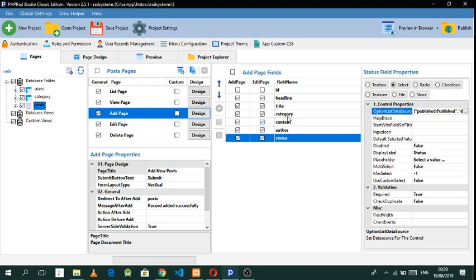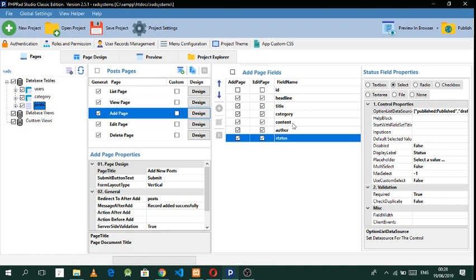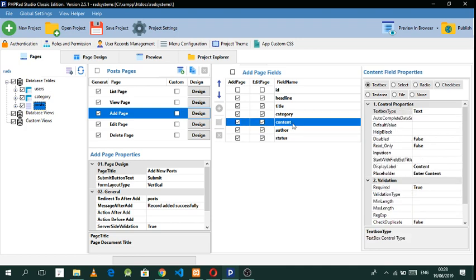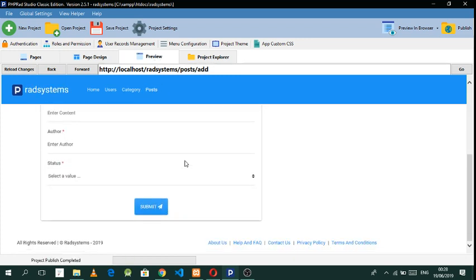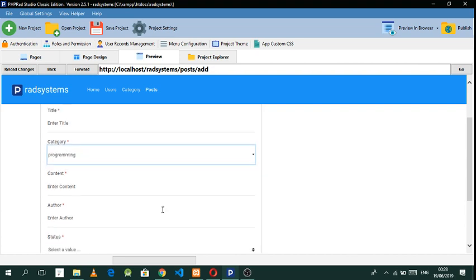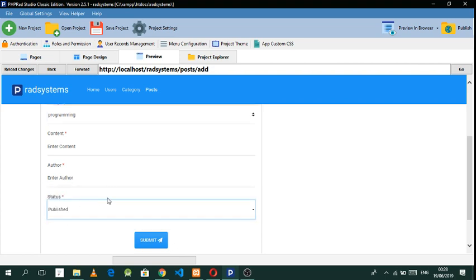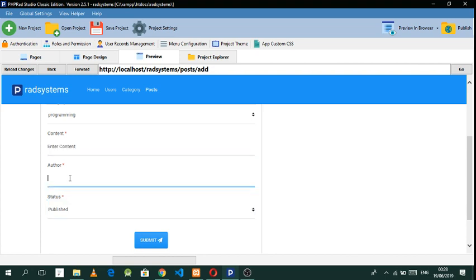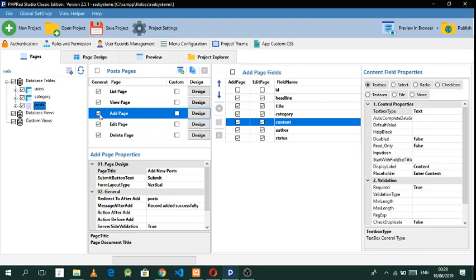So we have the categories as a lookup table and status as a lookup table. For the content field we want something like a blog editor where you can put content. We can see the categories table is working — Programming shows up — and the status shows 'Draft' or 'Published'. We also want the 'other' field to be a lookup from the author, and we want the content to be a content-type field. Let's go back to Pages, to the Add page.